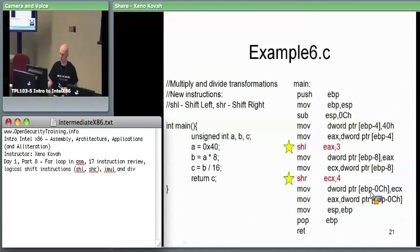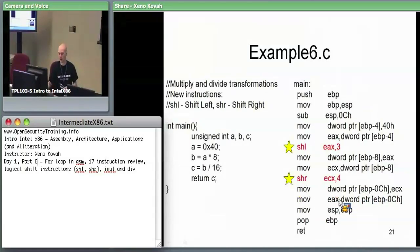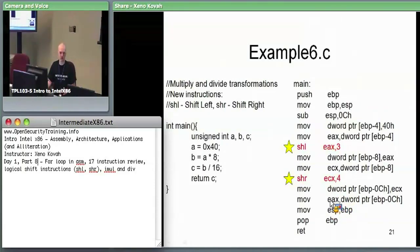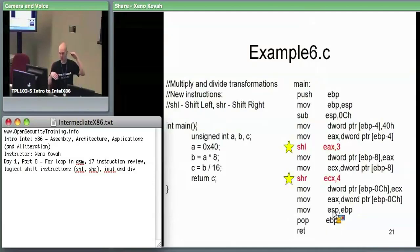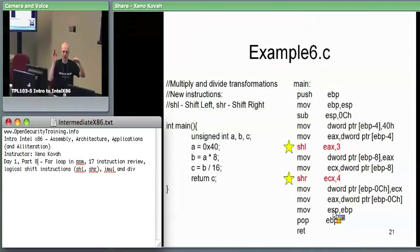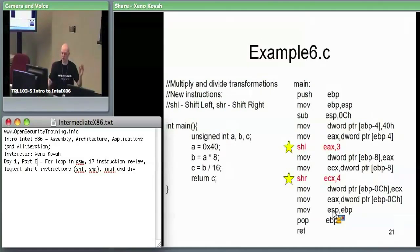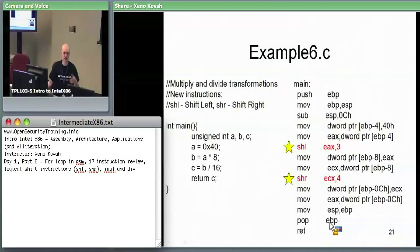Then tear down the locals and return. Here we can see the efficiency of moving EBP into ESP — that destroys your locals regardless of how many there are. So with three local variables, one instruction: take ESP and set it to EBP, and everything below that — your local variables — gets wiped out. We're back to the stack pointer pointing at the frame pointer. Then pop EBP — take the saved version, put it back — and then return.